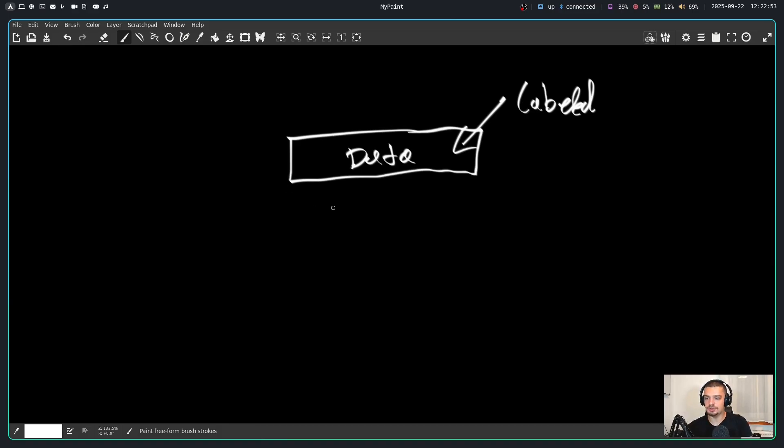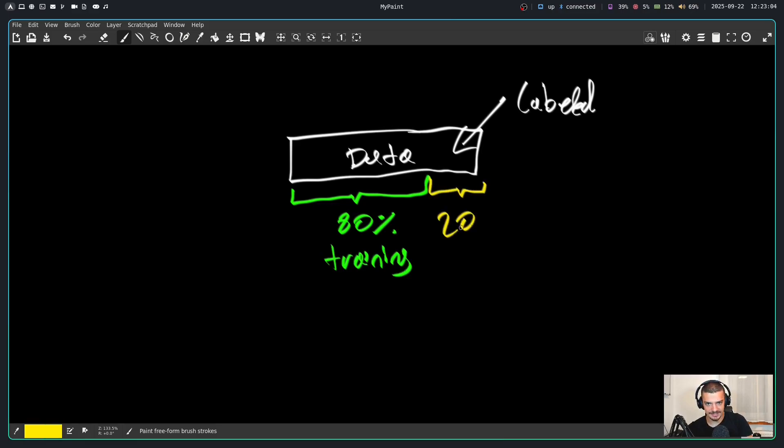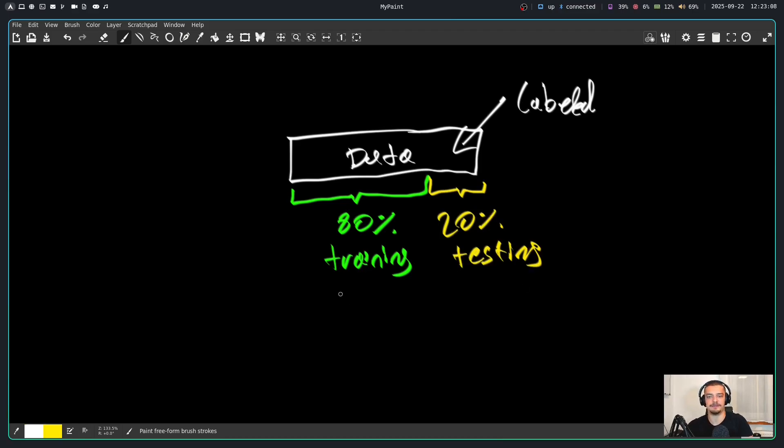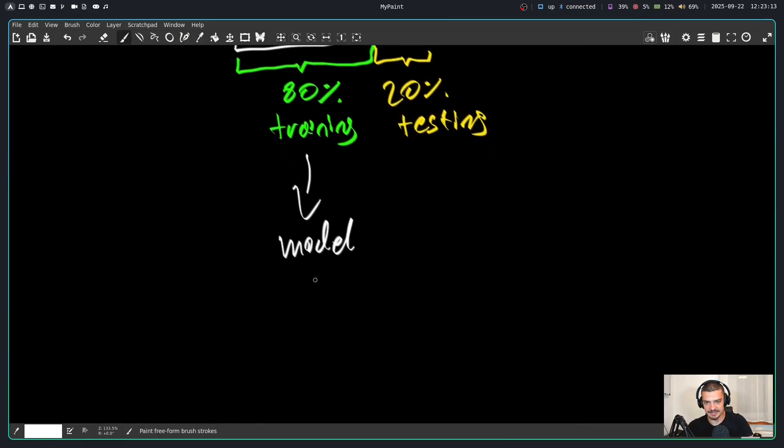So what we usually do when we train a model is we use around 80% of the data for training. So that would be the training set. The idea here being if I have a model, I train it on the data here and it performs, let's say decent, it has 97% accuracy on the training data.